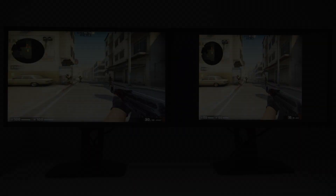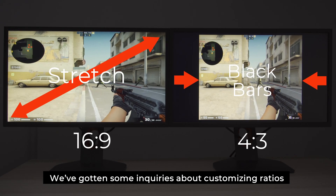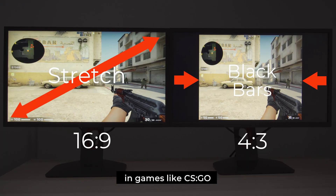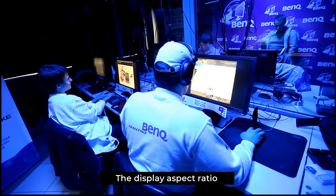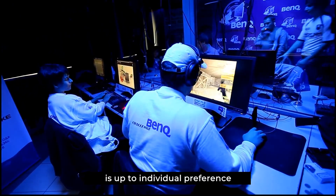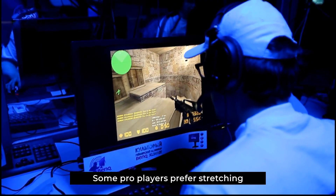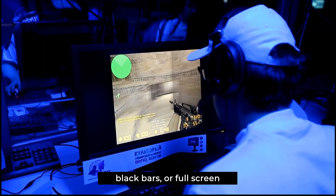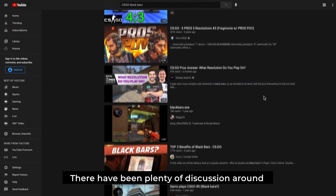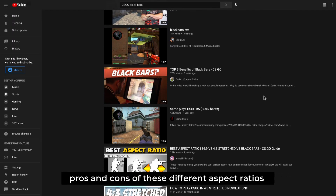Hello everyone! We've gotten some inquiries about customizing ratios and how to adjust black bars in games like CSGO. The display aspect ratio and use of black bars is up to individual preference — there isn't one optimal way for all. Some pro players prefer stretching, black bars, or full screen, and there have been plenty of discussions around the pros and cons of these different aspect ratios.